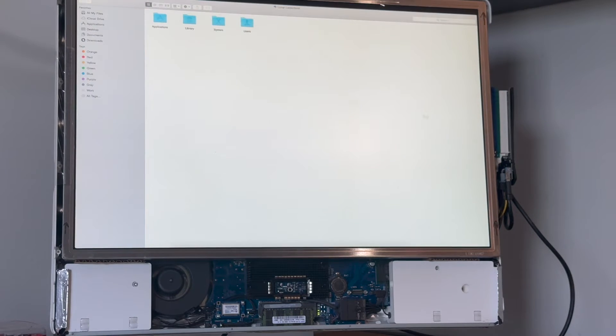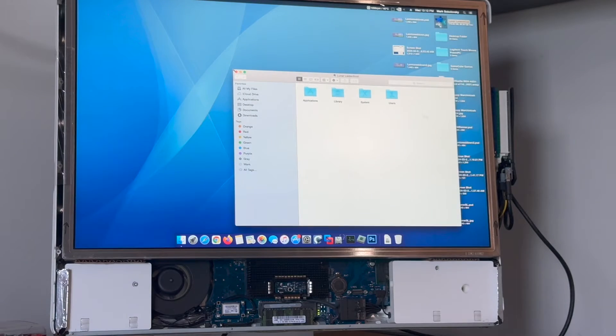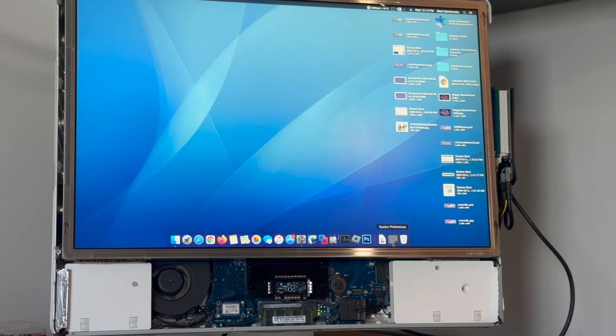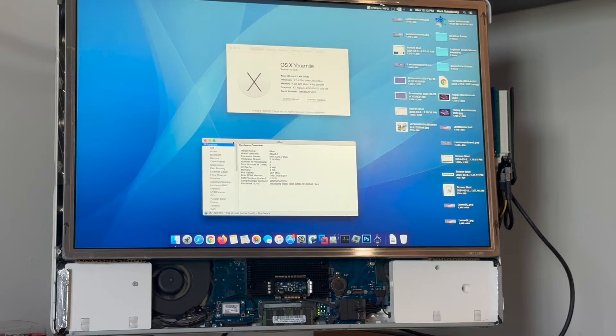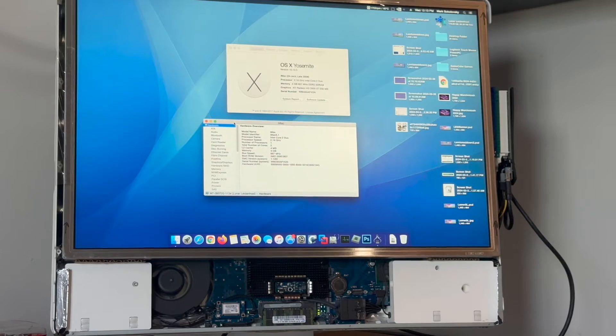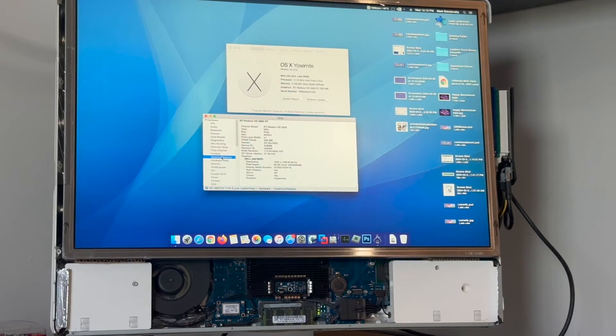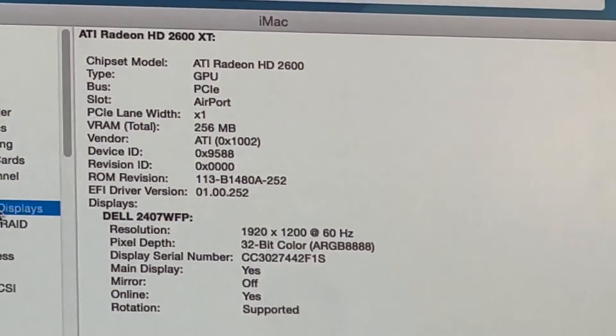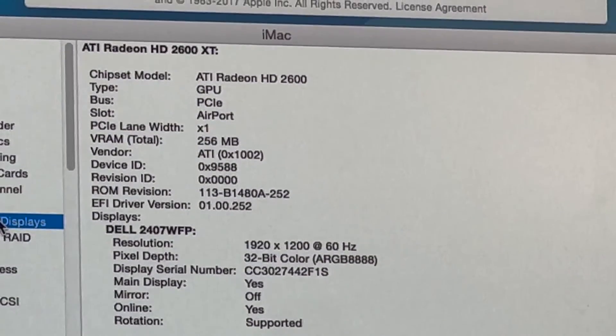The graphics card in this iMac already has a Mac EFI ROM so it posts with the boot screen. The GPU has a total power draw of just 19 watts, so I figured it would be worth the risk powering it off the iMac.